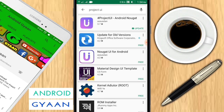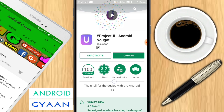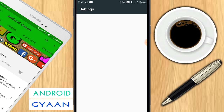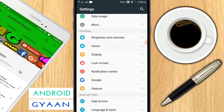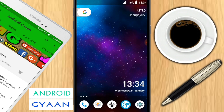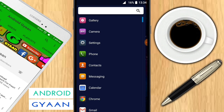Go to the Play Store and search for 'Project UI' in the search bar. I have already installed this application. Now I'm going to my home page and selecting it as my default launcher. Head over to Settings and navigate to the Home option. Select Project UI as your home, go back, and tap the home button.